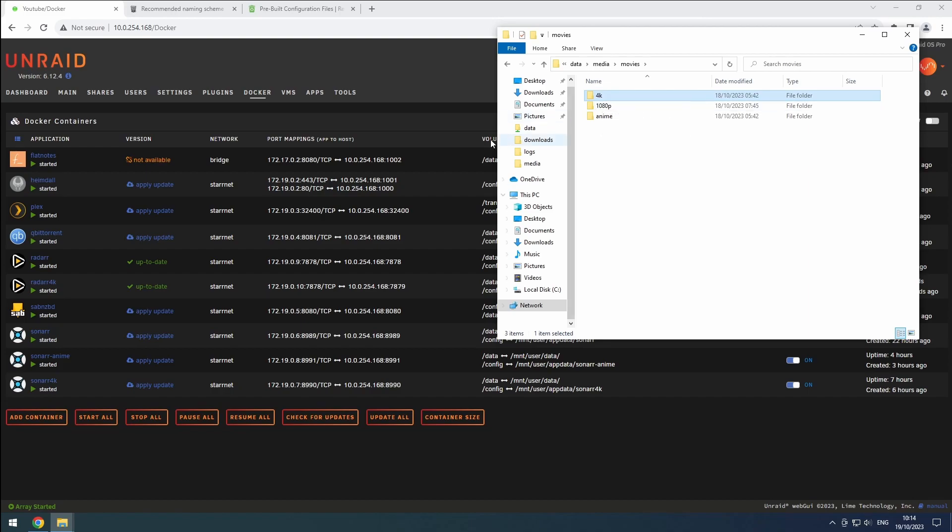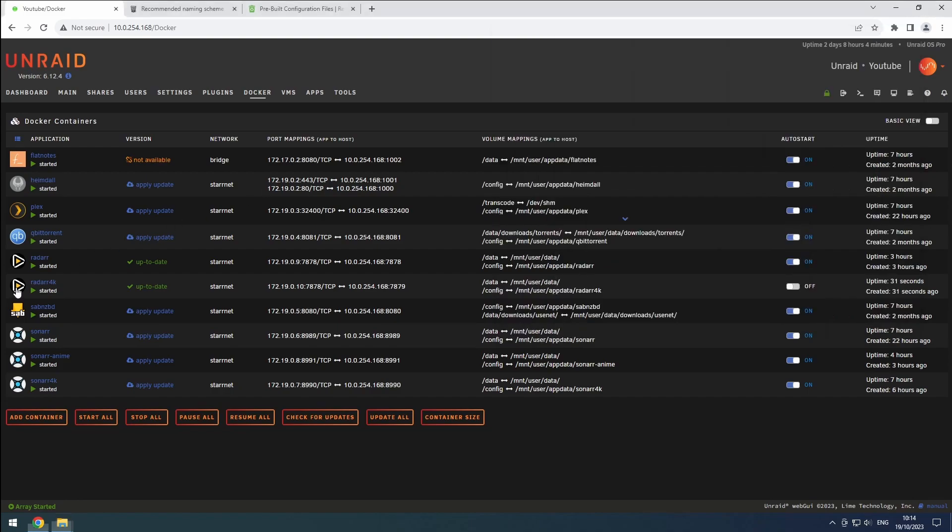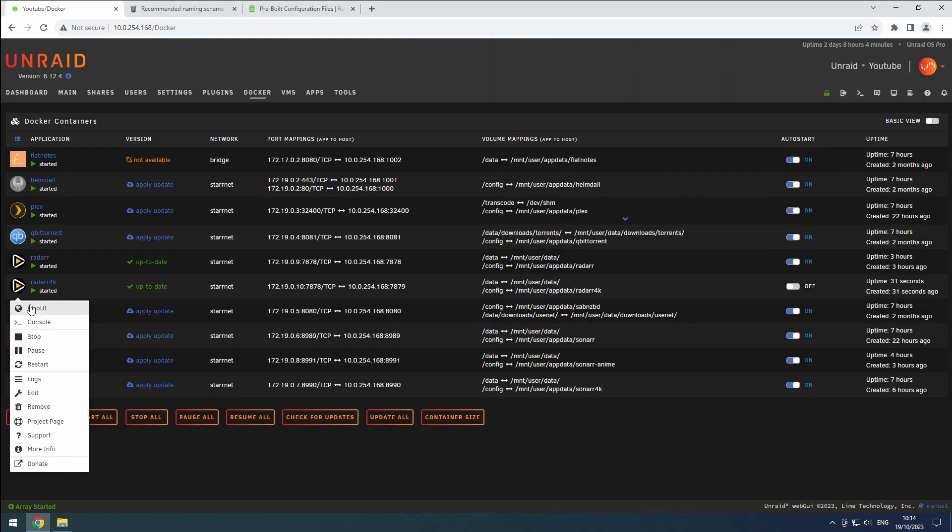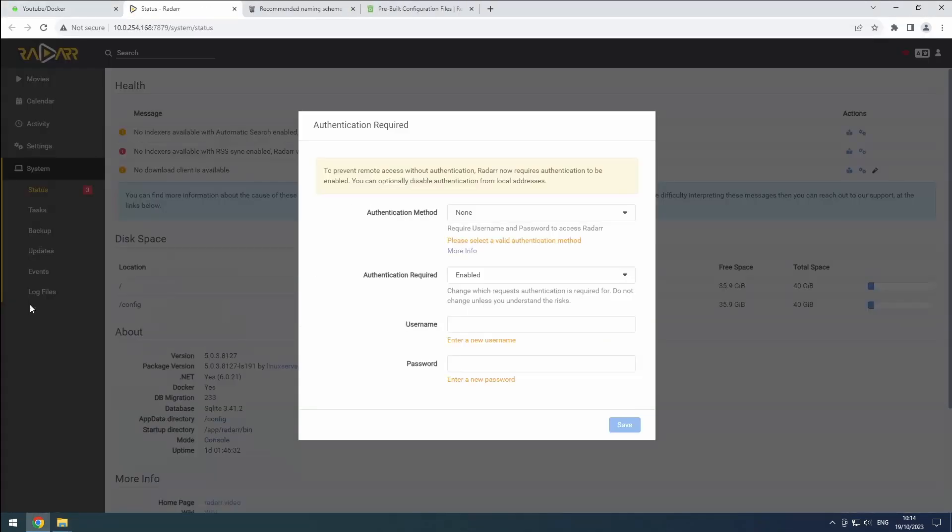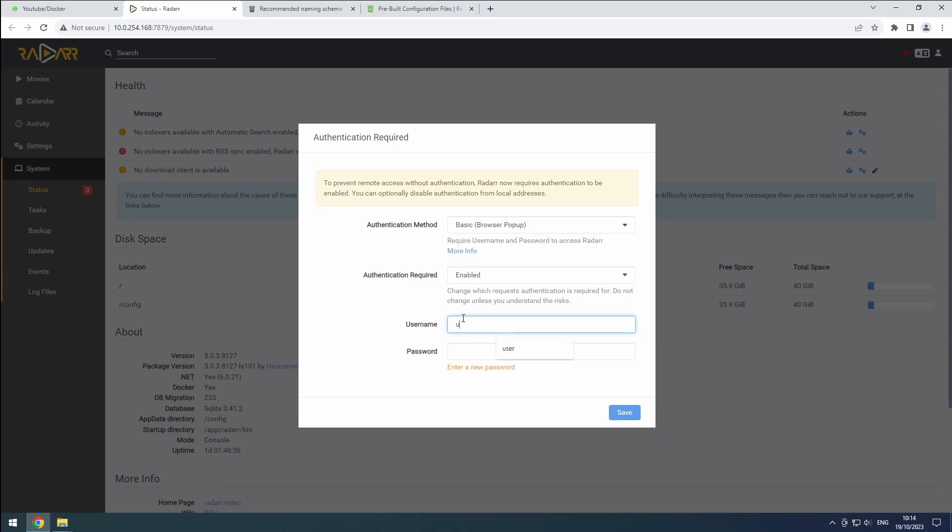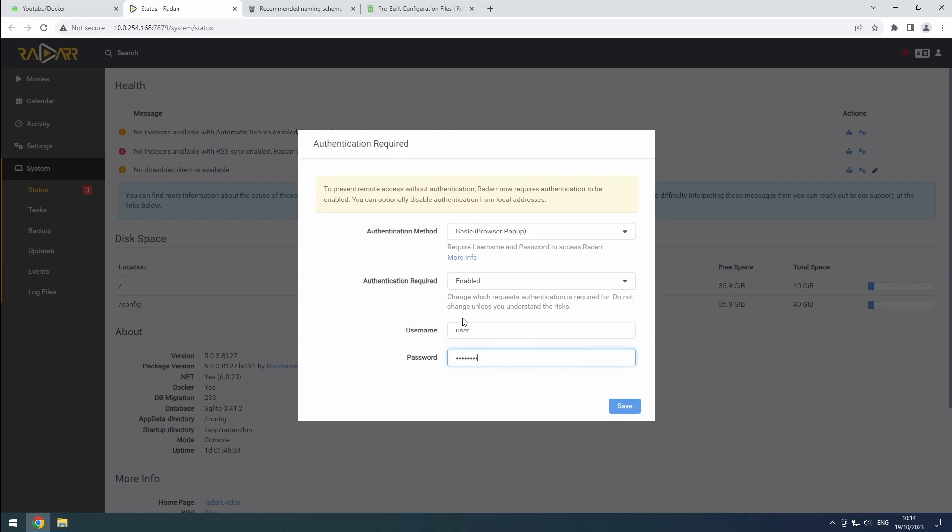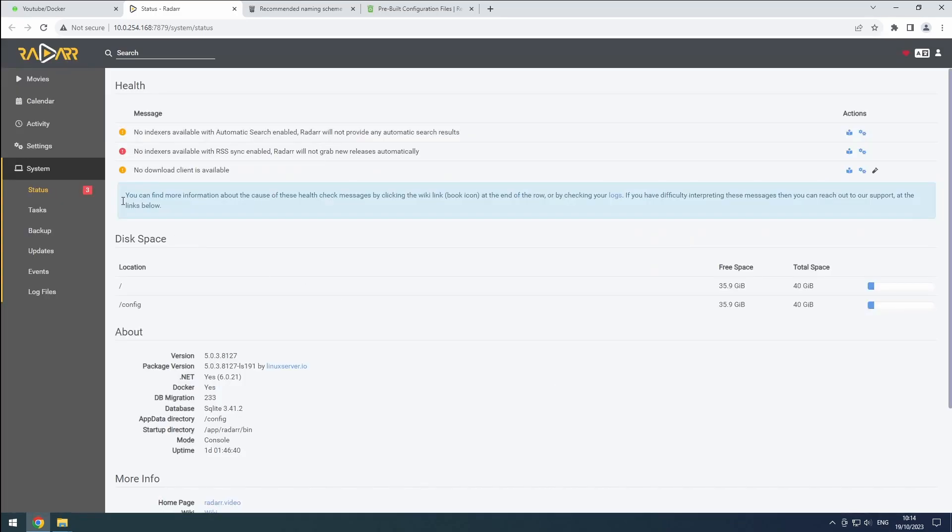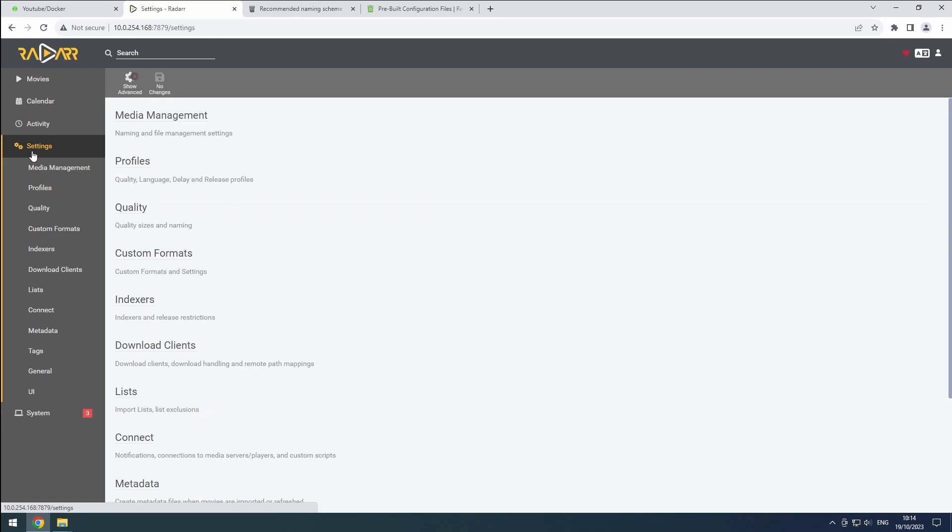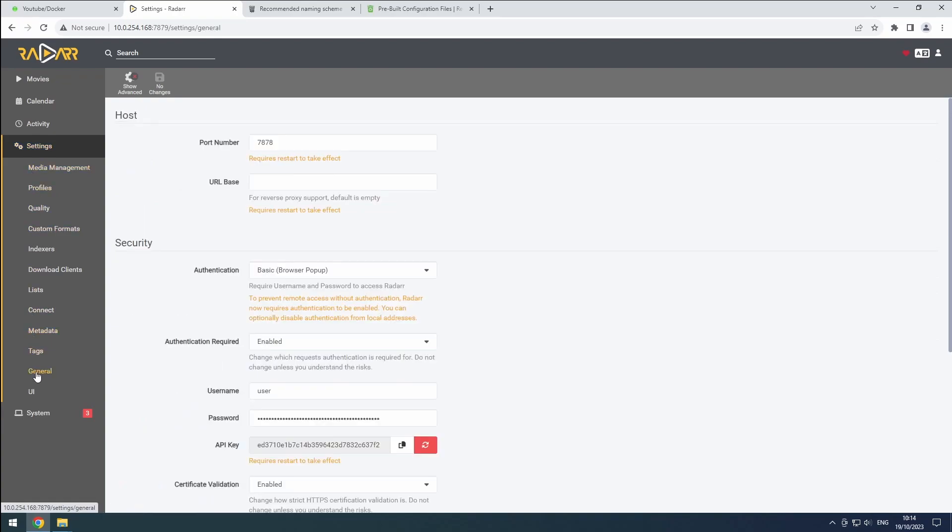Let's start by opening the Radarr 4K web interface from the Docker tab and set up a username and password. In the settings, go to the general section and add the URL, username, password, and API key for Radarr 4K to flatnotes.